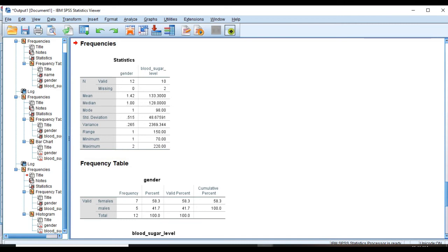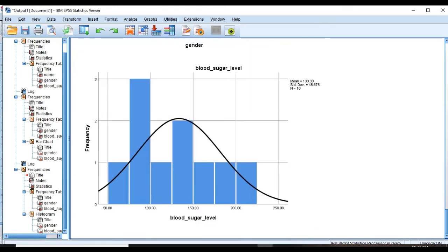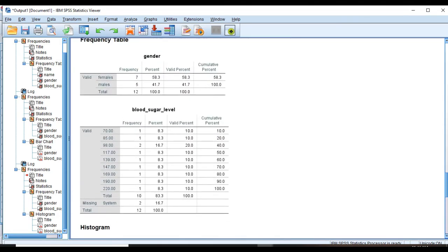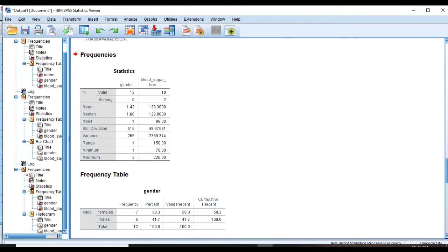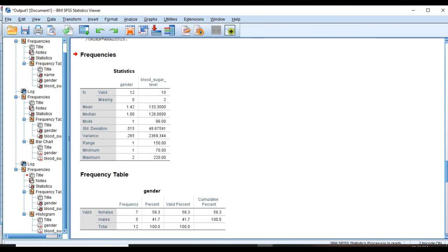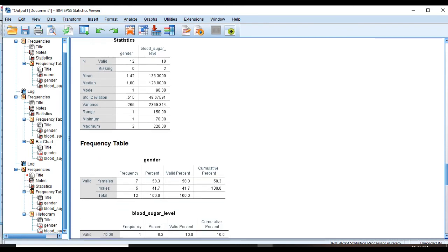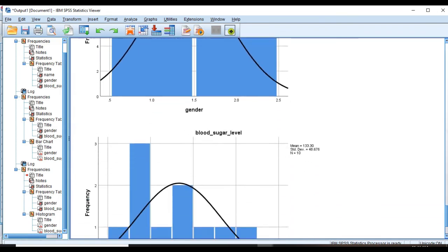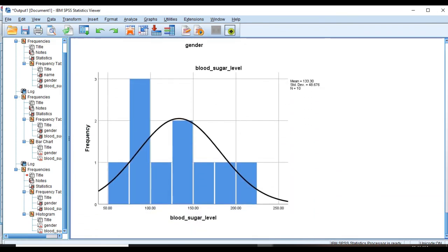OK, let's see the results. In the output table we can see that the average was 153.3, the median was 128, highest level of sugar was 220, lowest level of sugar was 70, the range was 150, mode was 98, standard deviation was 48.6, and variance was 2369.34.